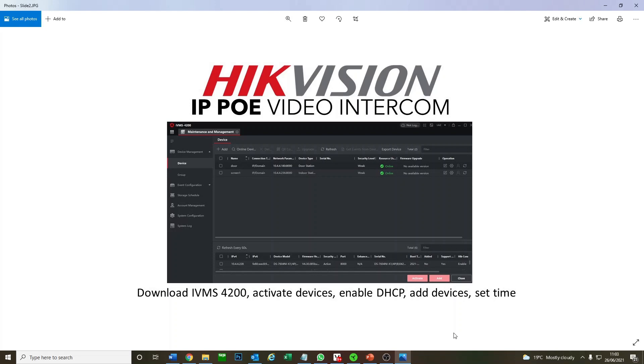In today's video, we're going to be downloading IVMS 4200, which is the software client we need to make all the changes. Then we're going to quickly activate the devices, enable DHCP so they can all communicate with each other, add the devices to the main menu, and then set the time.